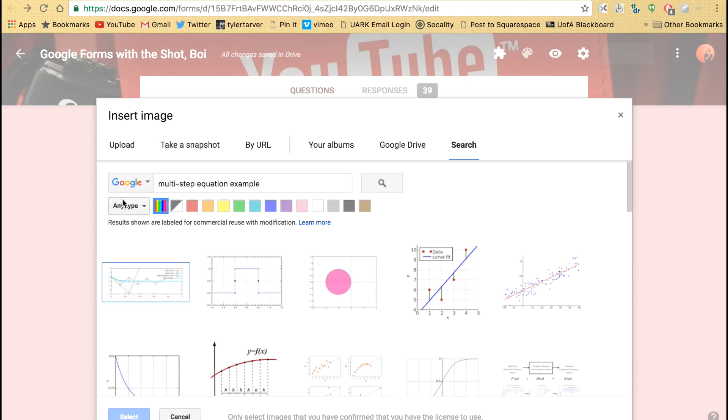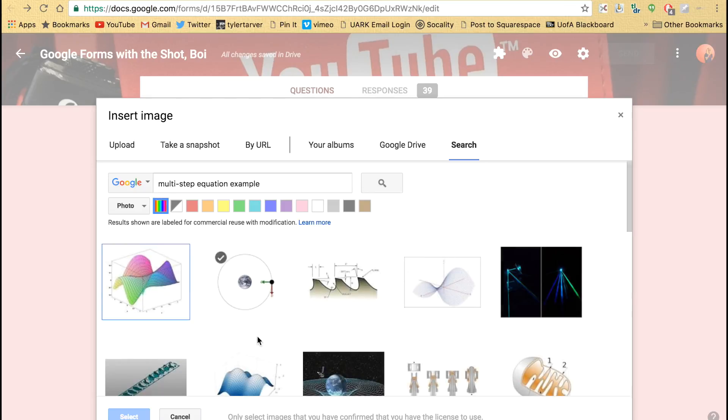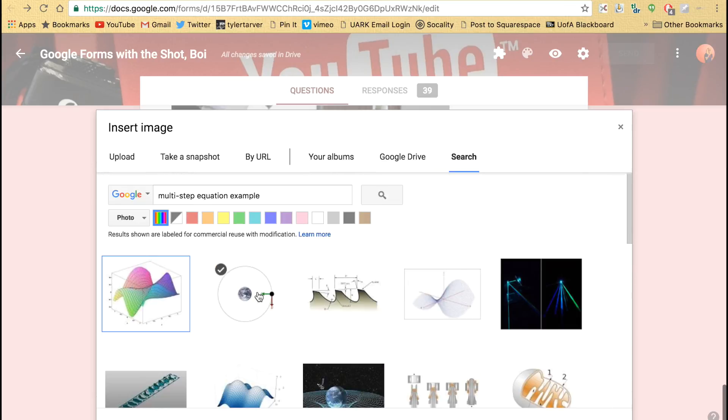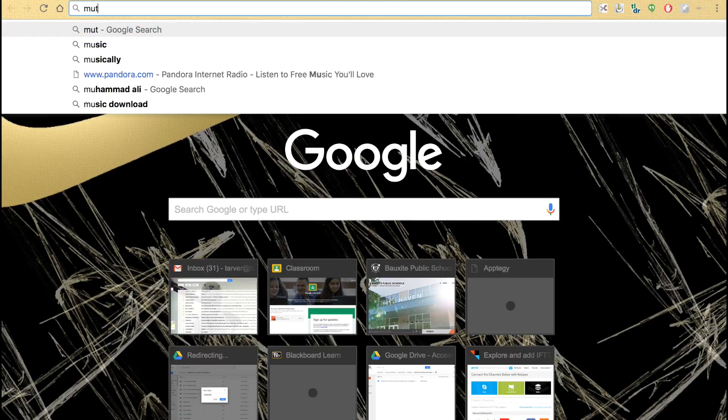Let's find something useful. I'm going to have to go to a Google search and search for multi-step equation. Let's try it again.